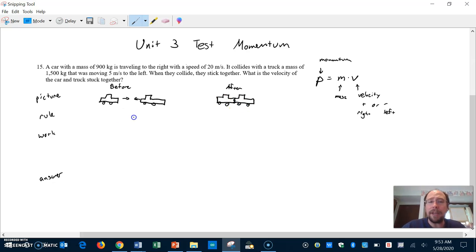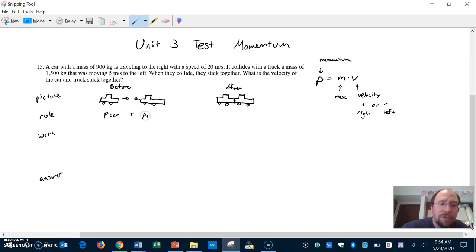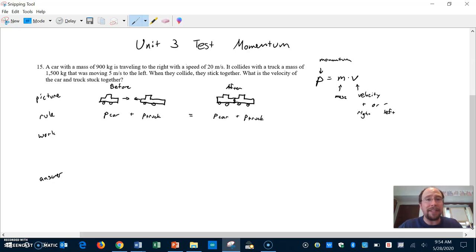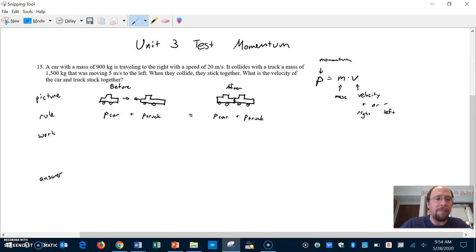The rule: when we say that momentum is conserved, we mean the momentum of the car plus the momentum of the truck before they collide equals the momentum of the car plus the momentum of the truck after. These numbers can be different on each side, but they have to add up to be the same total. That's the rule.